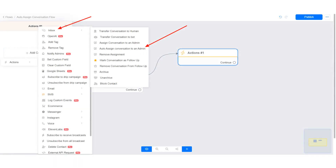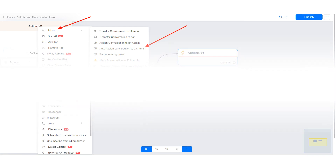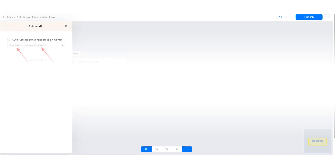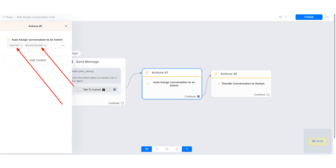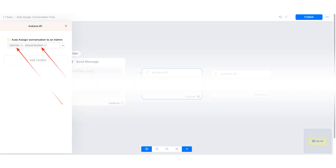In this tutorial, I will show you how to automatically distribute conversations between agents. To do this, you need to have more than one agent in your account. Let me show you.